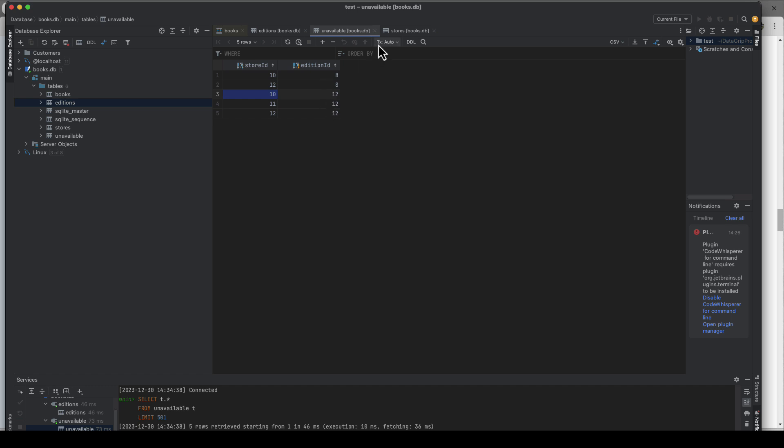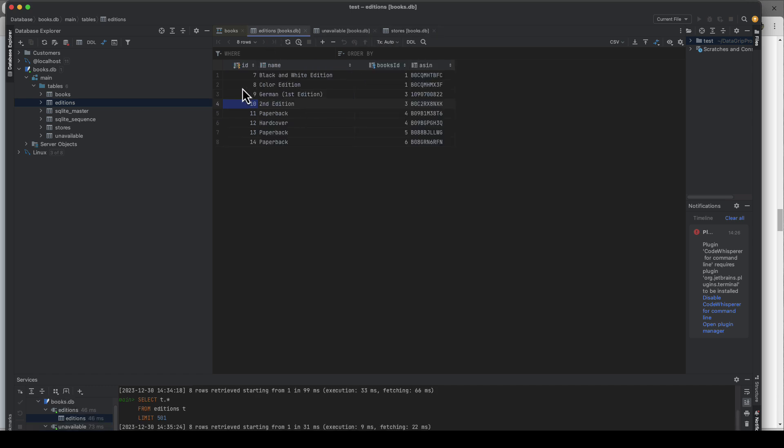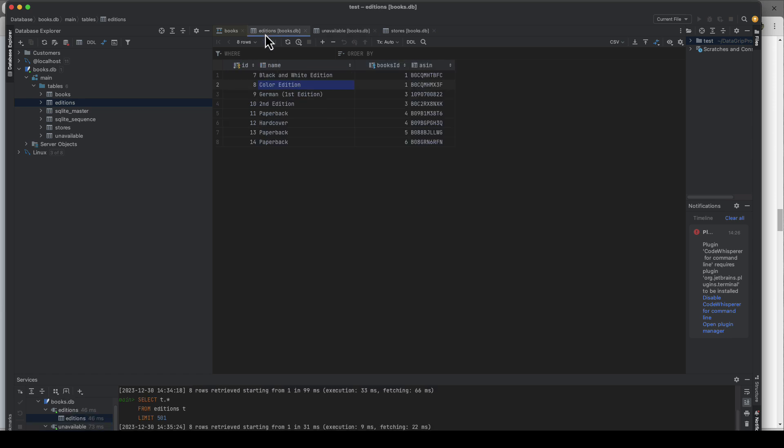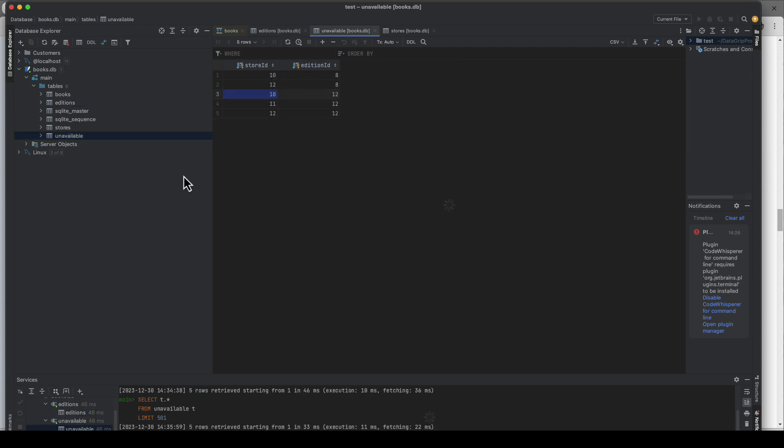So 10 and 12 are always the ones affected, and we know for a fact that it's Japan and Australia. So if we go to the stores here, 12 is Australia, 10 is Japan, 11 is Canada. And if we look at the editions and go back to unavailable, so the editions are 8 and 12 that are affected. So if we go to 8, that's the color edition, yeah, we figured that out. And the other one I always miss out, 12 is the edition, is the hardcover edition. So those two are restricted. Everything else is available everywhere and that's the only thing that we store in the unavailable table, these combinations.